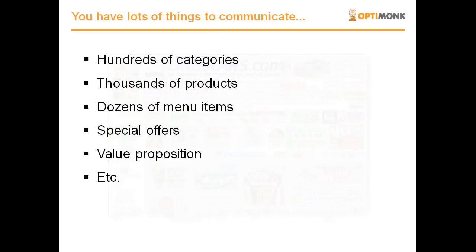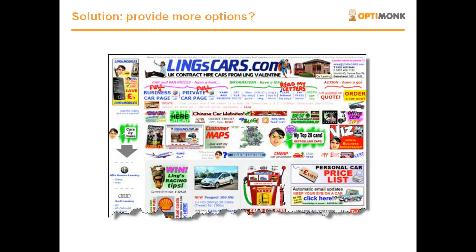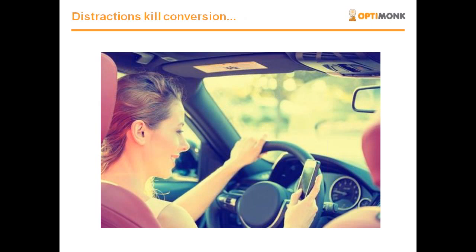But chances are that you already have lots of things to communicate — hundreds of categories, thousands of products, thousands of menu items, and only God knows how many special offers. And if you are not careful, the end result could look like this page, which is an actually existing page and a great example of a website where the owner couldn't decide which offers to neglect. With increasing the number of options, we also increase distractions. We divide attention. And one very important rule of conversion optimization is that distractions kill conversion.